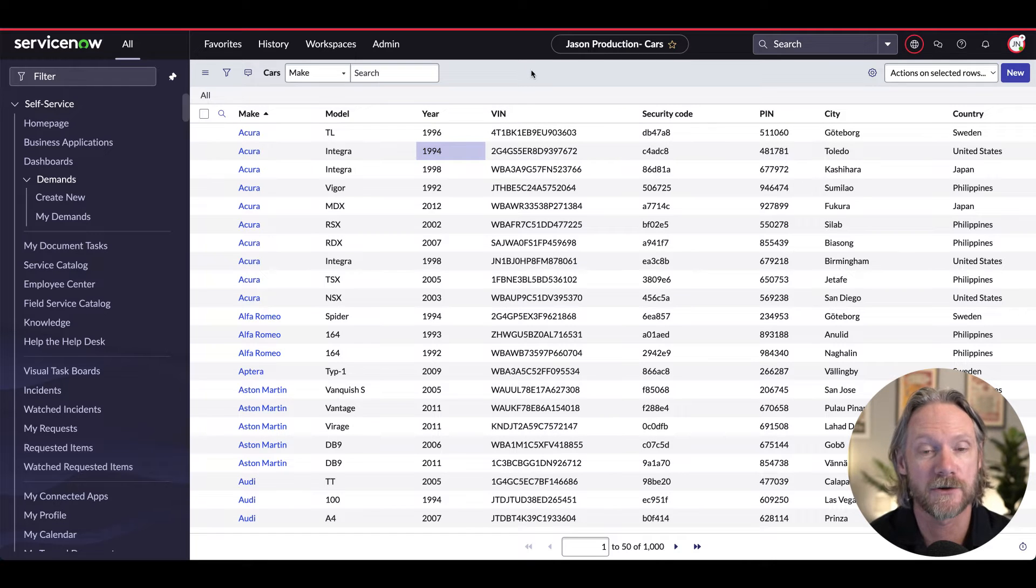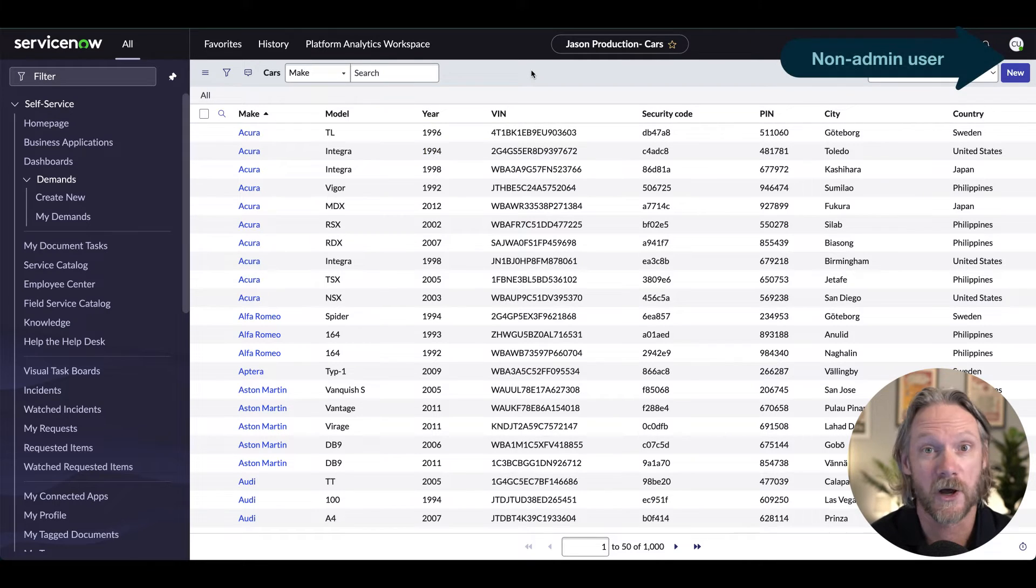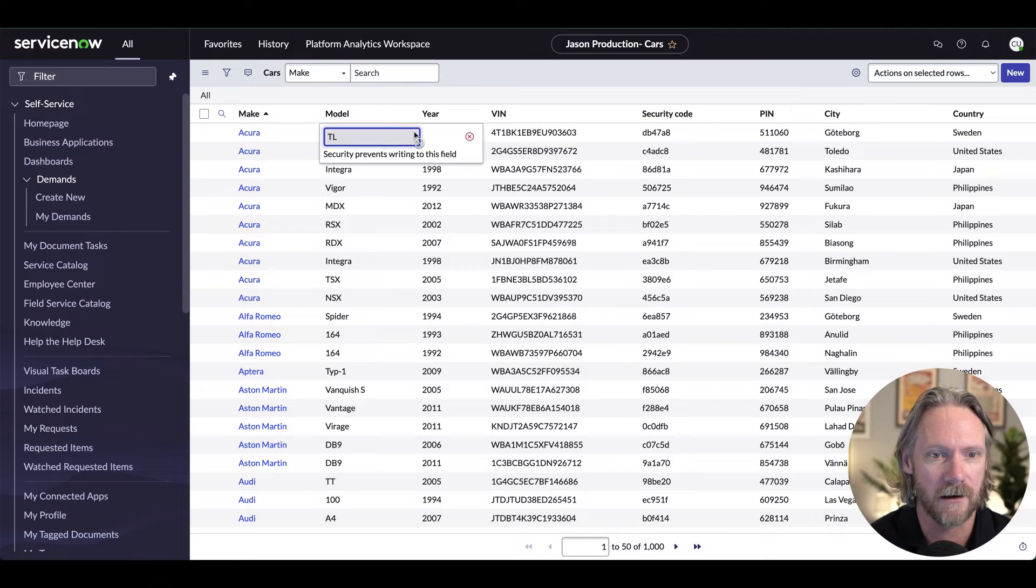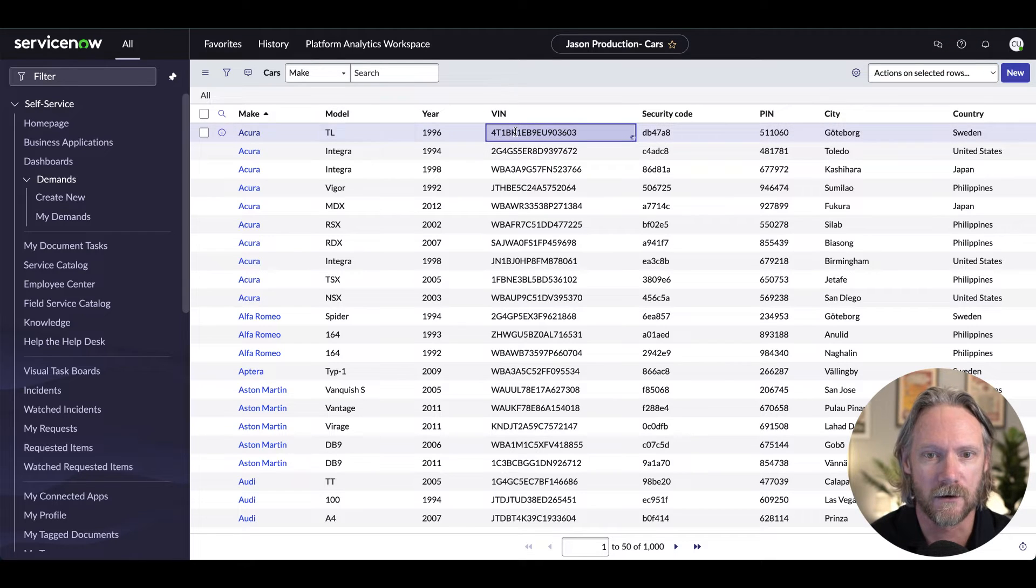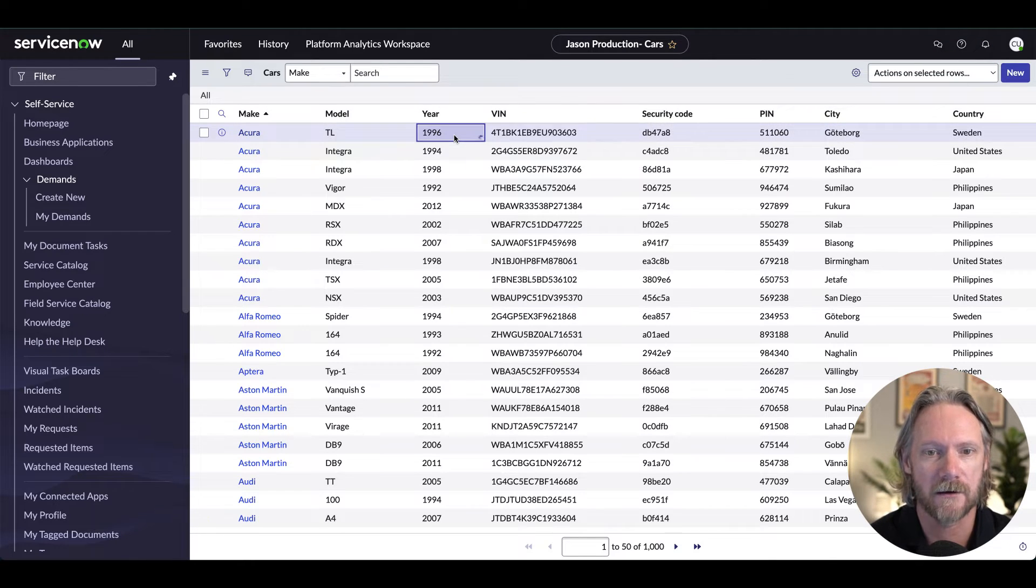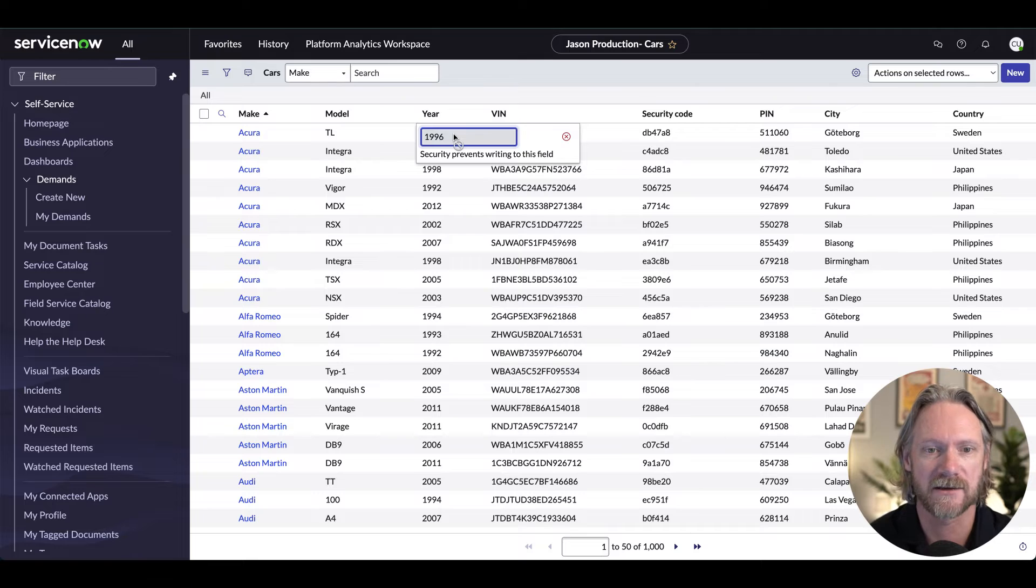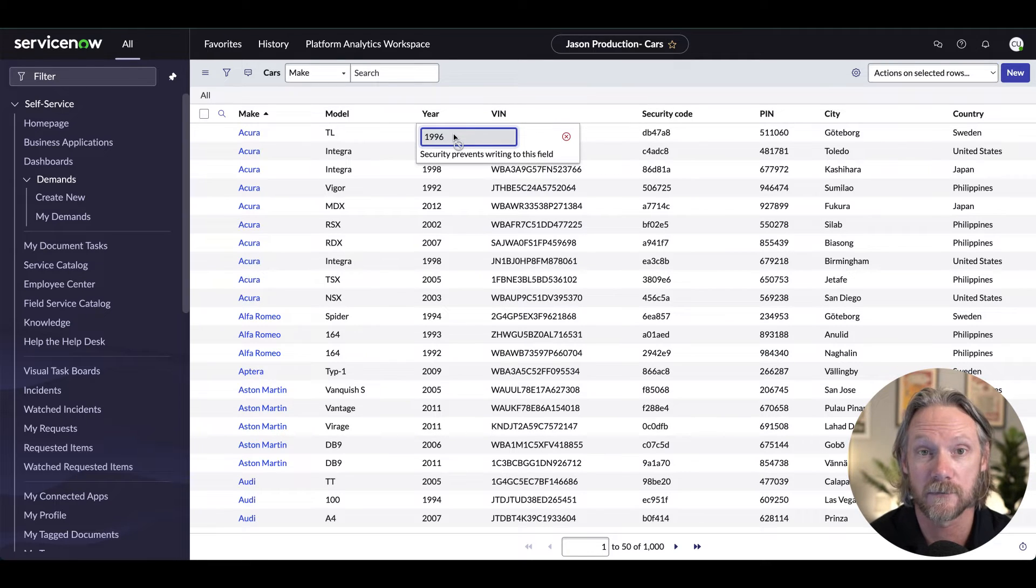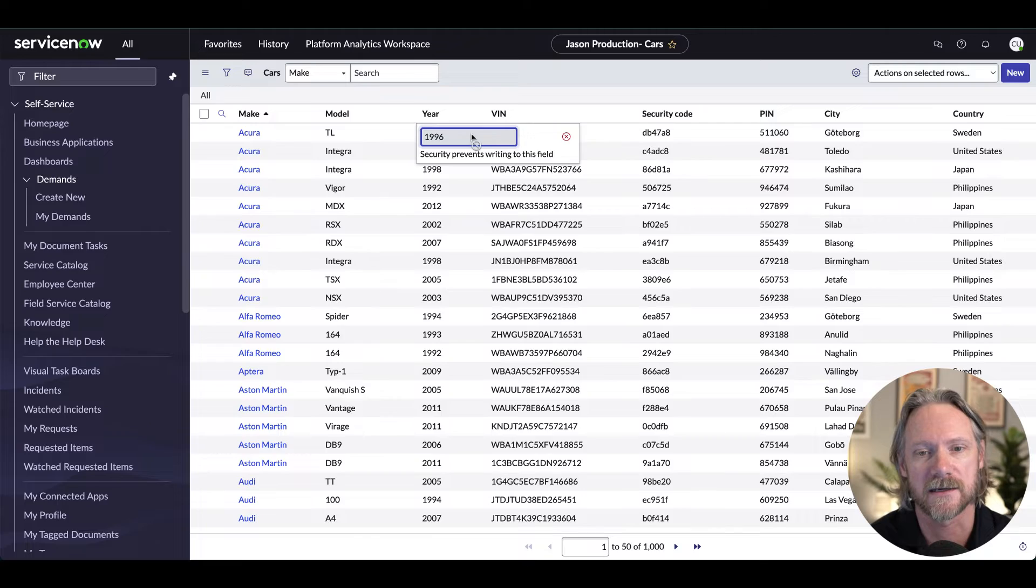However, if I go to another user, I should not be able to do that. So if I double click on the model or the VIN, any other field, I'm going to get a message saying that security has prevented me from writing to this field, but only in the list.